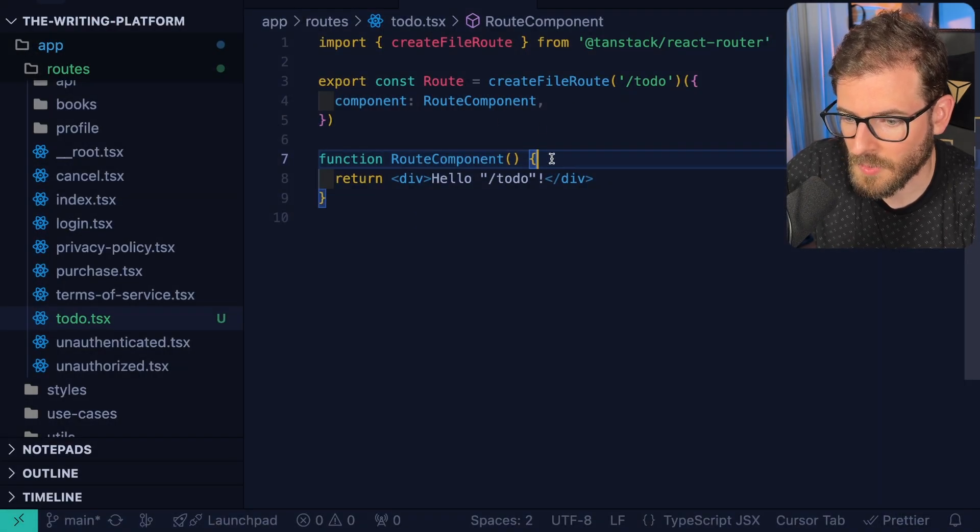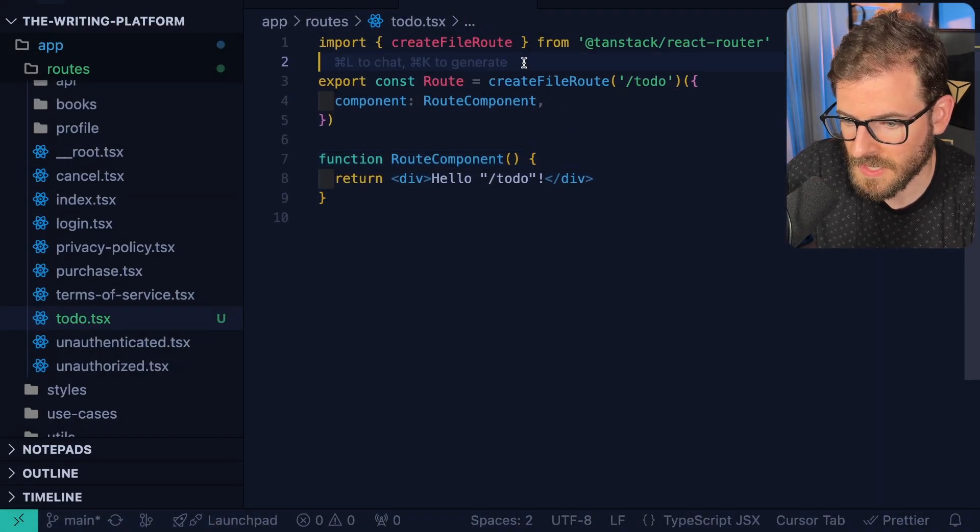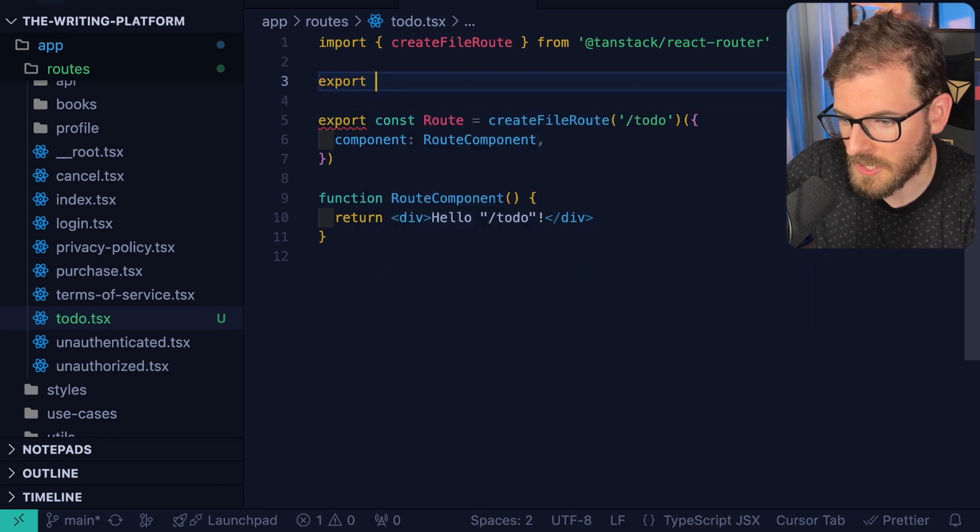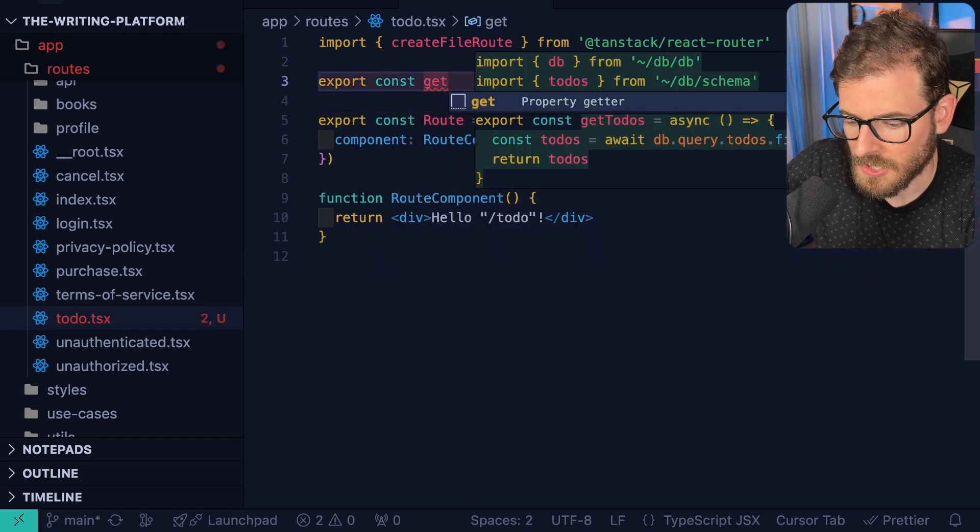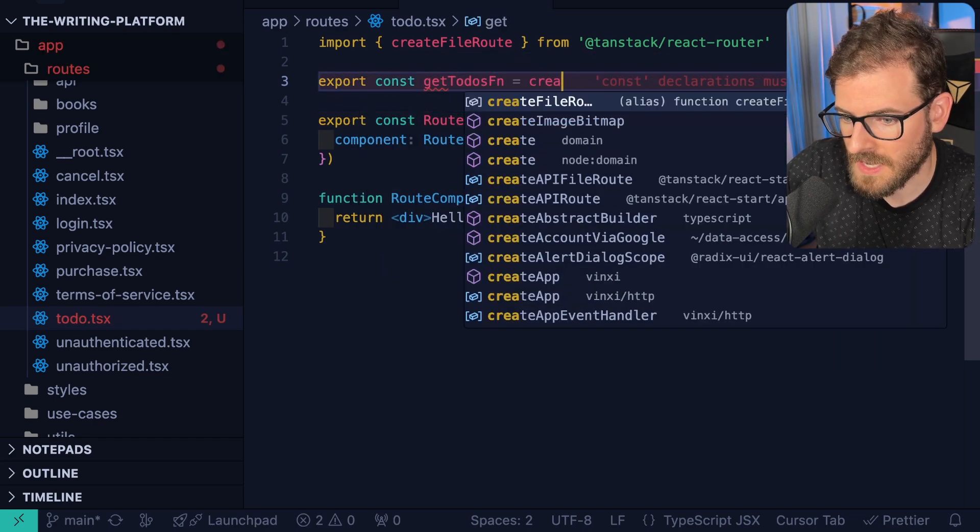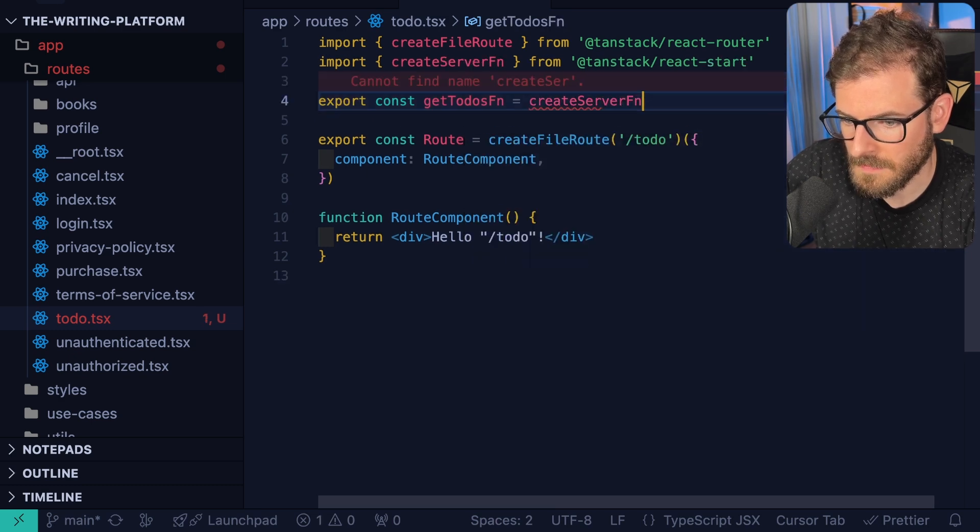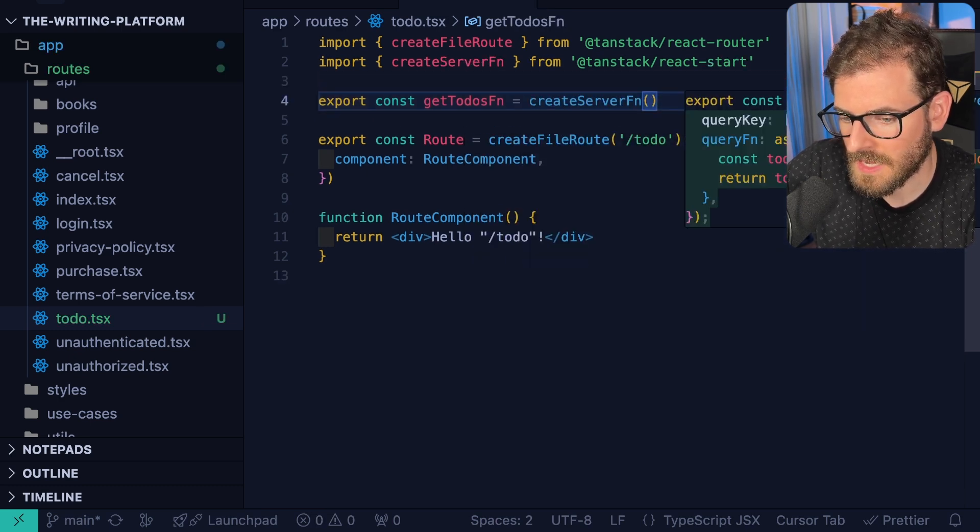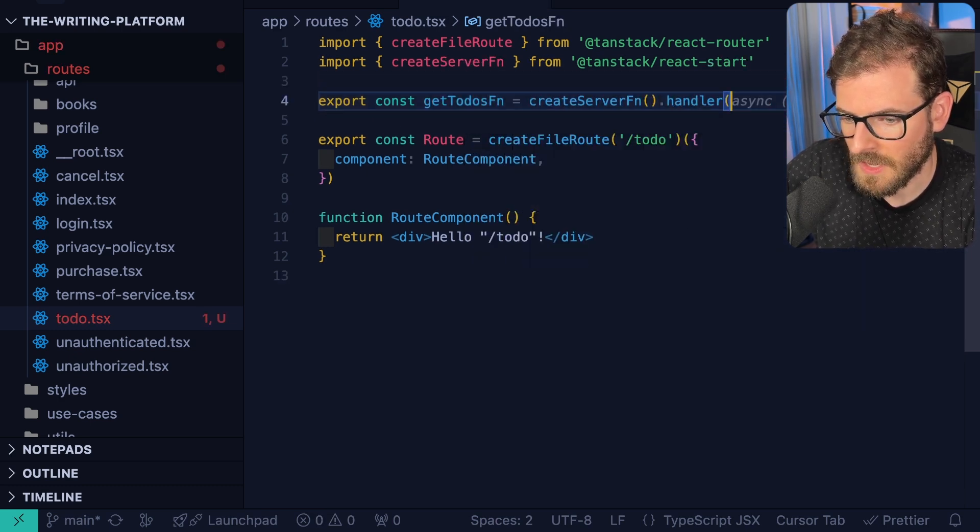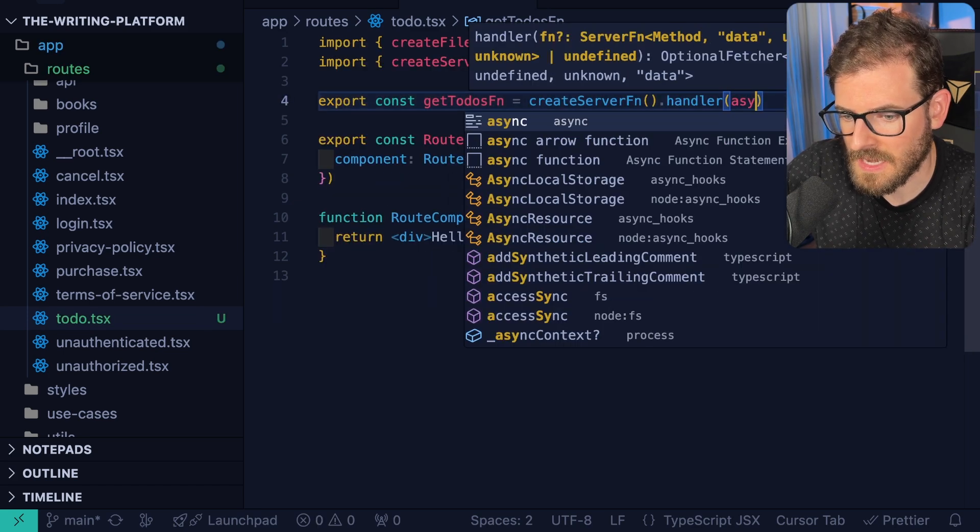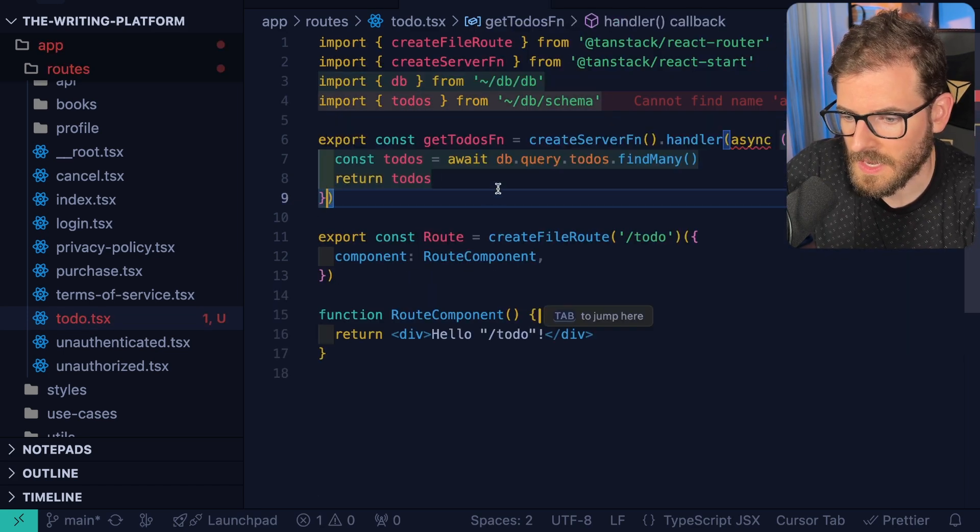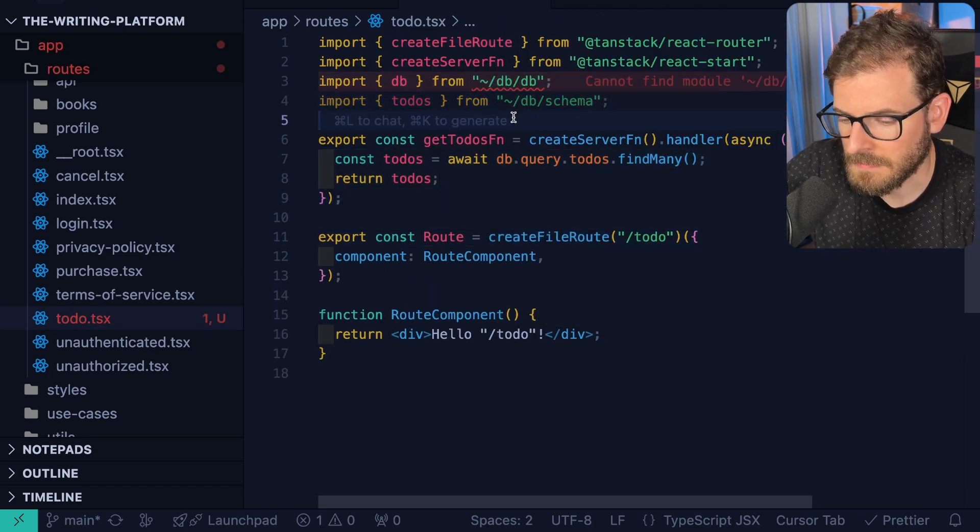So one approach that I like to do is you can create something called a server function. So I'm going to say const get to-dos function equals create server function. And then we're going to go ahead and give this a handler, and then we're going to make sure that we give it an async, and we can just go ahead and tap complete that a little bit.